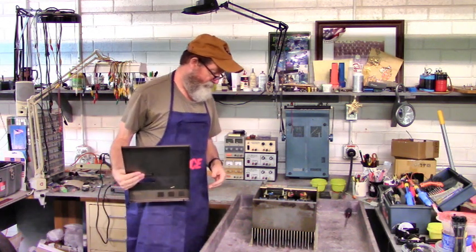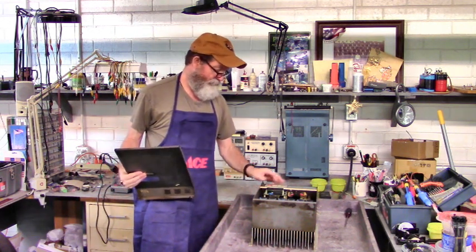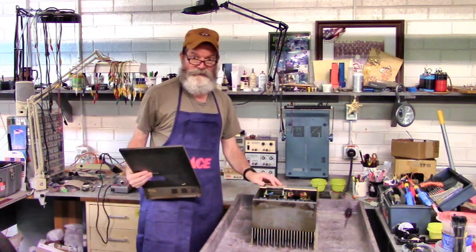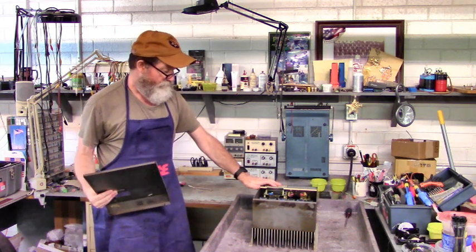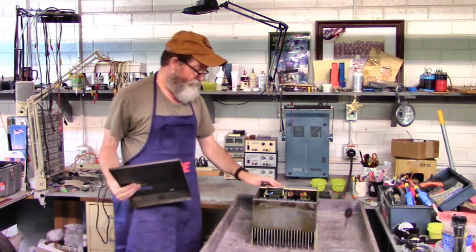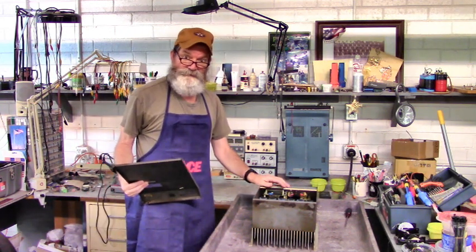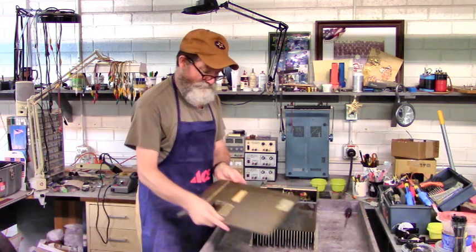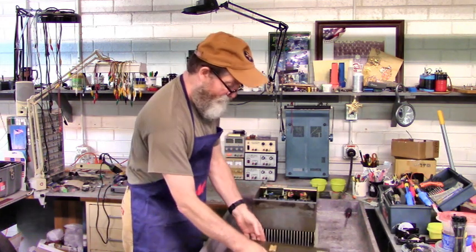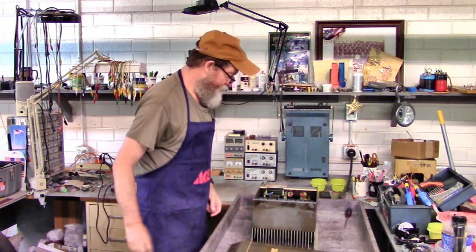Now, the customer didn't tell us what's wrong with it, so we're going to check the power devices with a digital multimeter and then power it up and see what we find. Let's go ahead and do that.